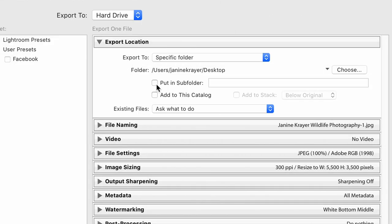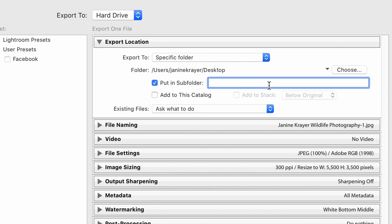On top of that, you can place it into a subfolder. So if you have a photography folder and you're now making a separate folder for your trip, you can place it into a subfolder called, for instance, Joby 2020. You can also add it to another catalog straight away if you're working on separate catalogs, or you can just leave it as that.